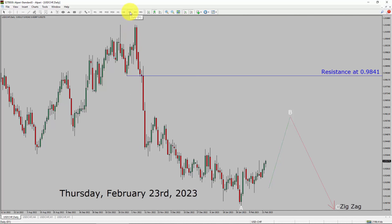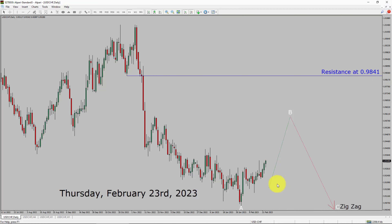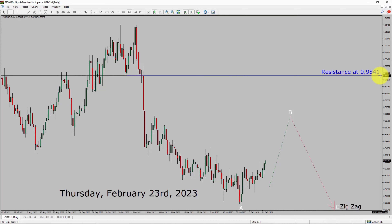Inside the daily timeframe, the trend is down in the USDCHF currency pair. Daily timeframe resistance is present at the 0.9841 price level. Price action is most likely going to rise up more to complete a bullish wave B pullback. After that, I expect a bearish wave C. A decisive bullish breakout above the 0.9841 resistance area is going to end the downtrend in the daily chart of USDCHF.